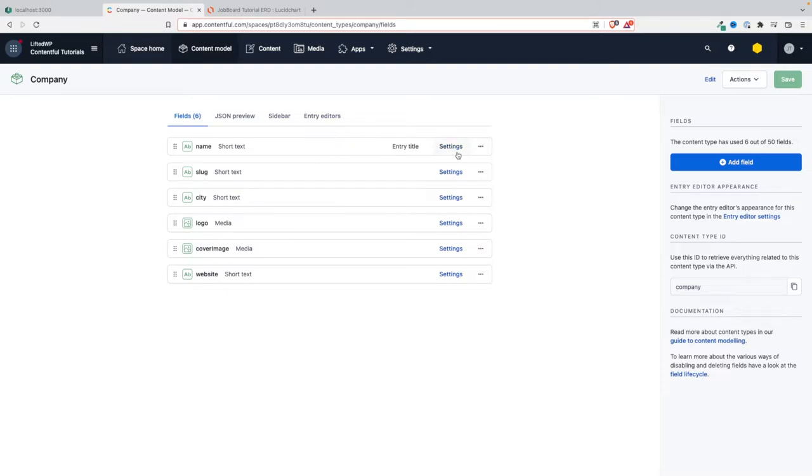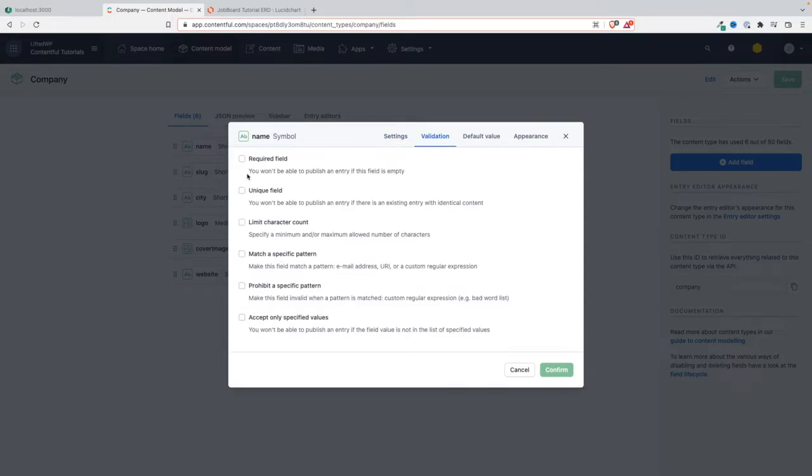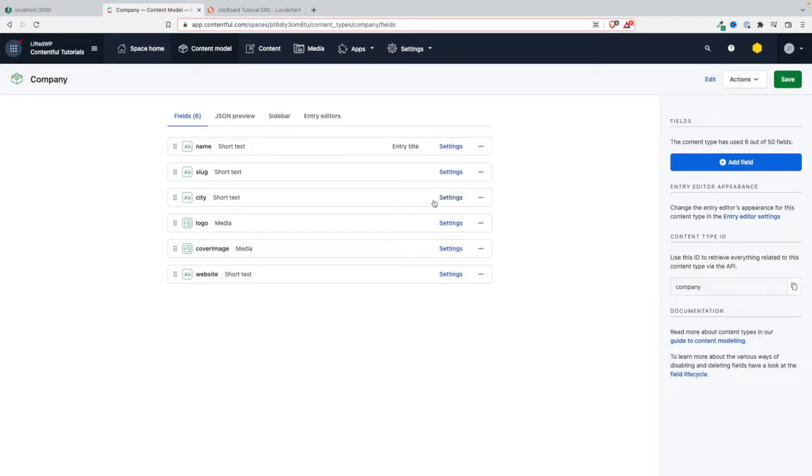For the slug to be unique, and if it depends on the name, it means that the name also has to be unique. So we're going to make this here unique and required. We're going to save this, and we're going to come here.